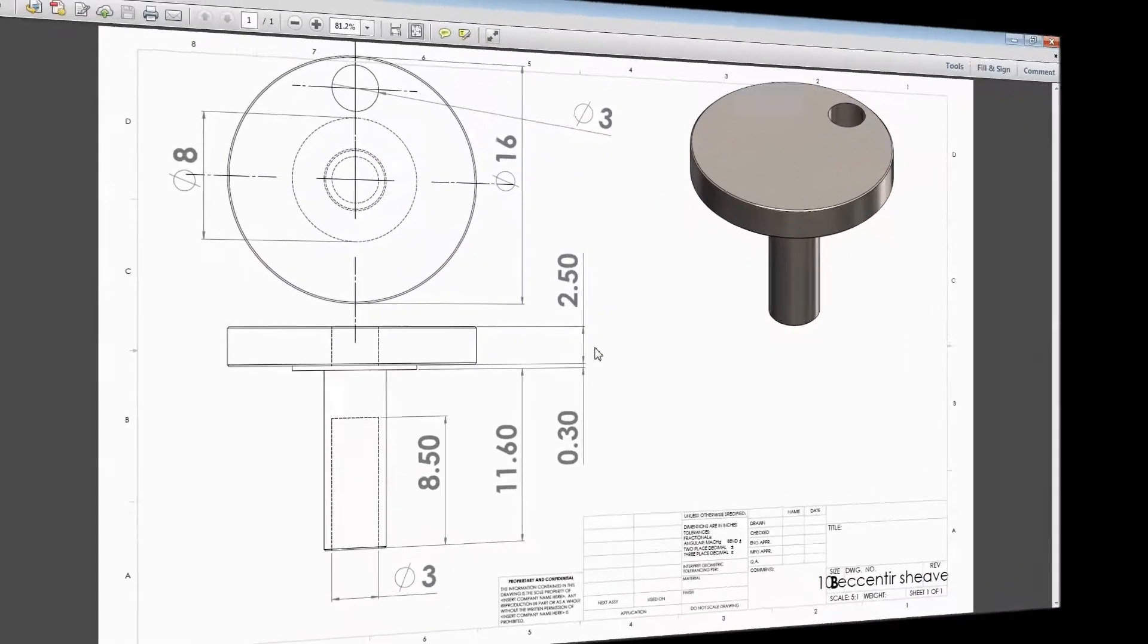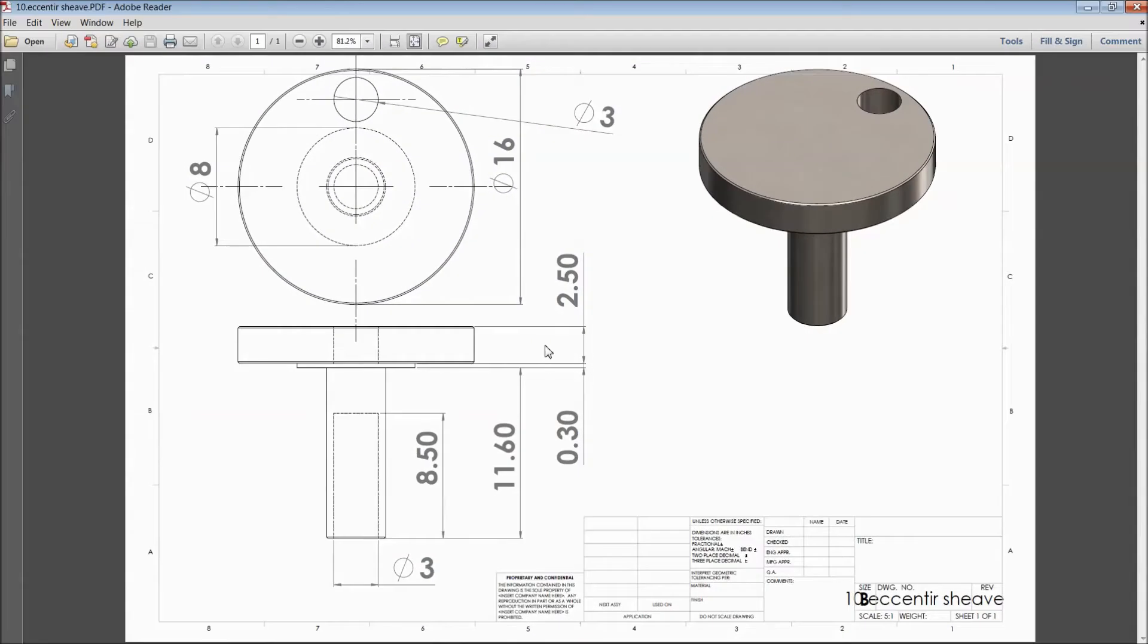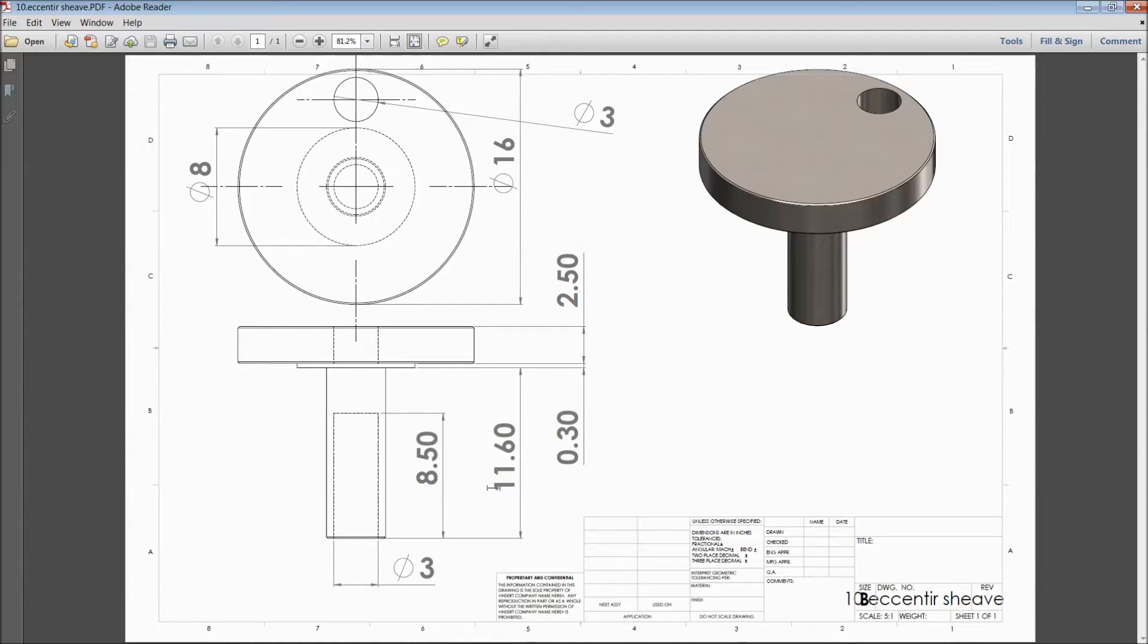Welcome back to CAD CAM tutorial. Today we are going to sketch eccentric sheave for vertical sterling engine. This is the 2D dimension for that.